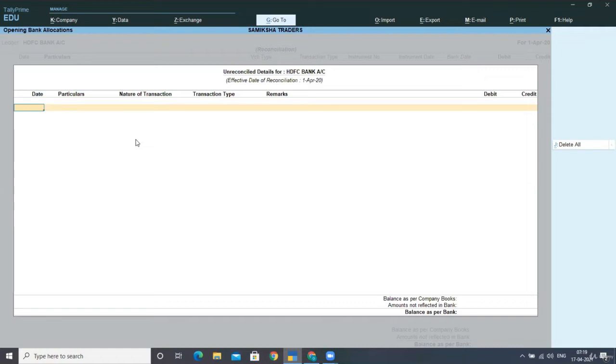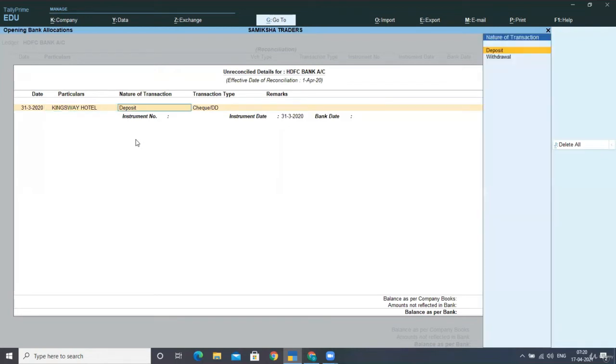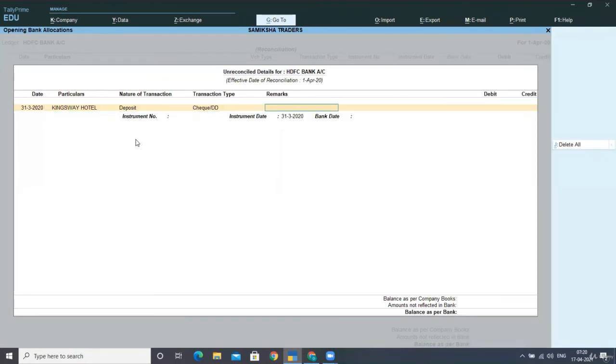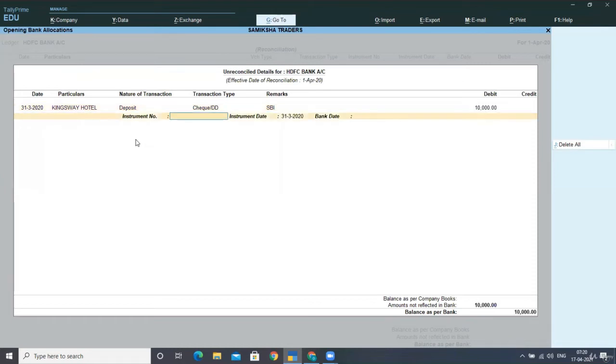I am writing here for 31st March 2020. I have Kings Bay Hotel from which I had received a check. This is deposits. As I have received the check and deposited in bank, this is the check and I am giving here the name SBI Jyothi Nagar and I am debiting the amount with 10,000 rupees.